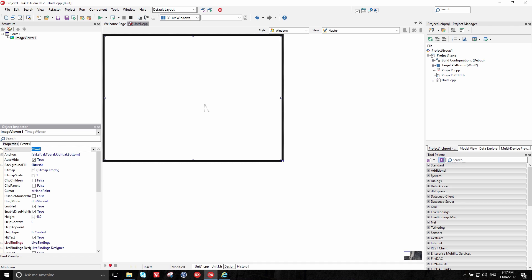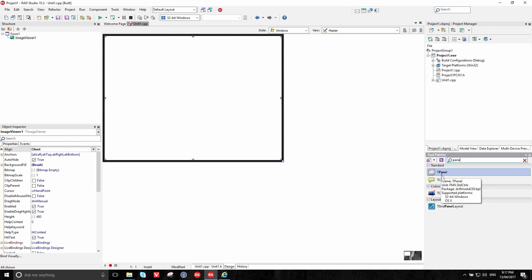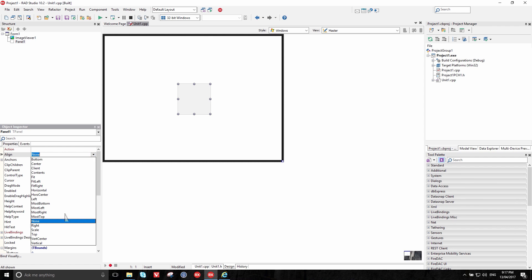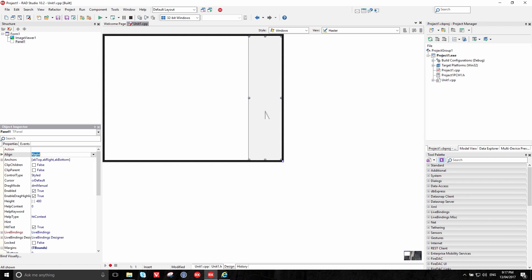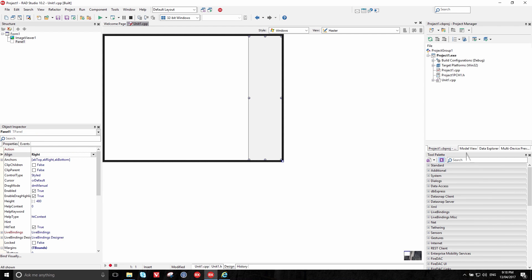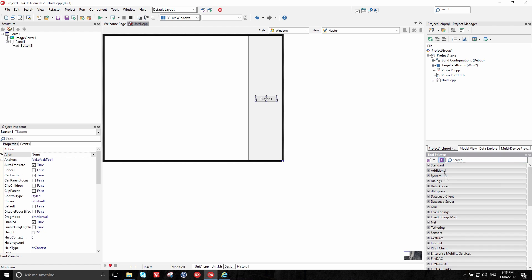So right now we have a control that will display an image, but we also want to have an area for a button to load the image. So let's add a panel — a panel is simply a blank rectangular area. Find that and double click it. Again we can use the alignment and I'm going to put that on the right. We can now place a button on this area on the right. Notice that when the panel was aligned to the right, the image viewer took up the remaining space. Now on this panel we should place a button — I will drag that up here and perhaps resize it.